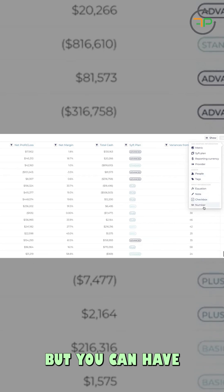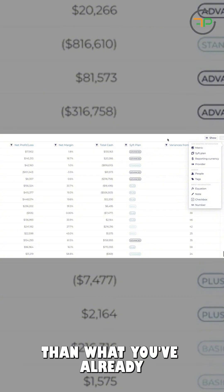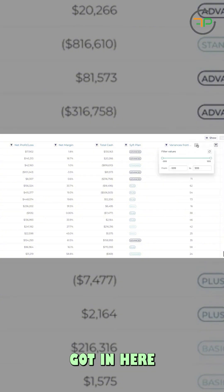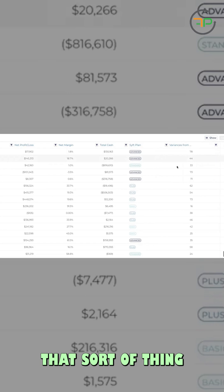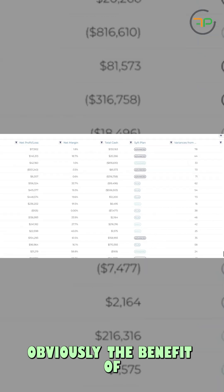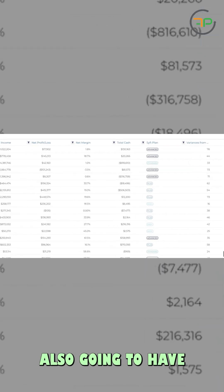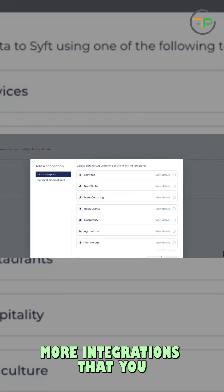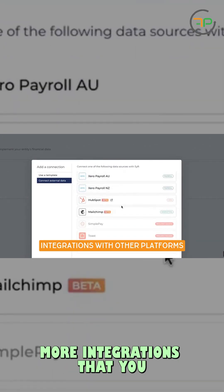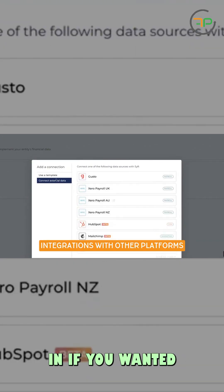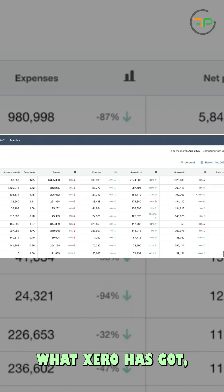You can have all these things in addition to what you've already got. You can filter it and that sort of thing. The benefit of SIFT is that it also has more integrations where you can input data if you wanted to do that. What Xero has got is the client insights feature.